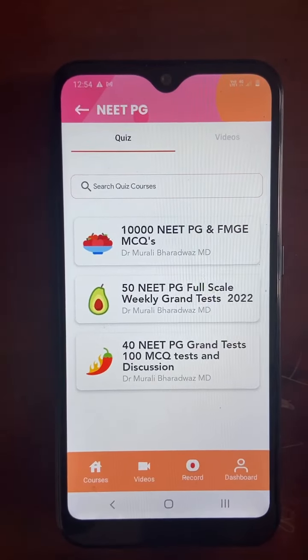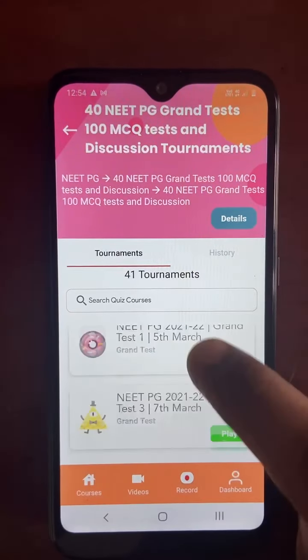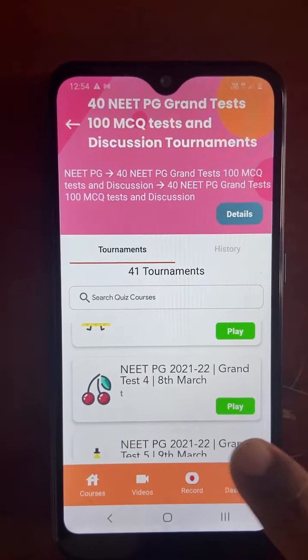Once you click on this, you get all the quiz tournaments — NEET-PG 2022 grant tests on 18th March, 19th March, 20th March, and so on. Let us look at the 8th March test.